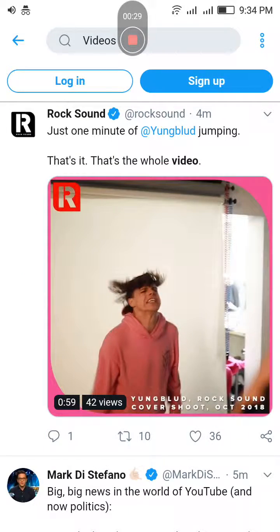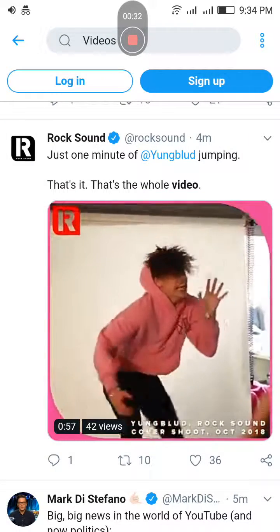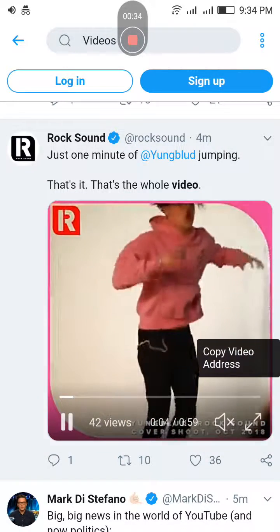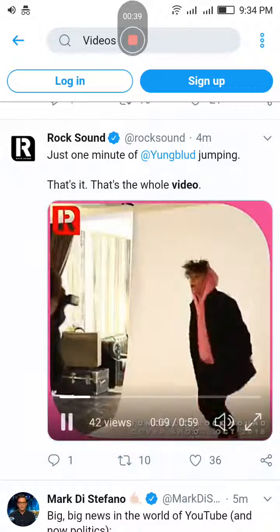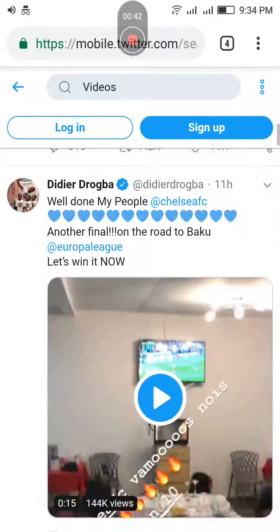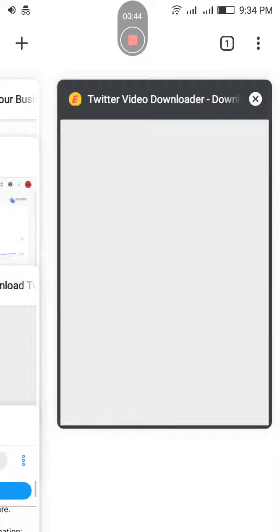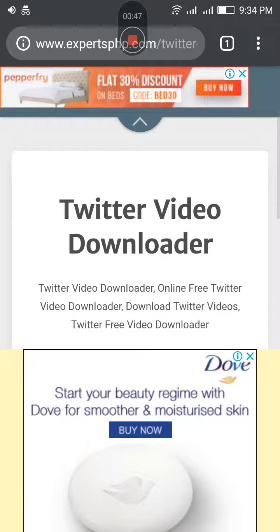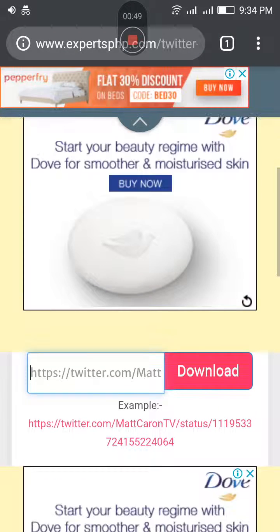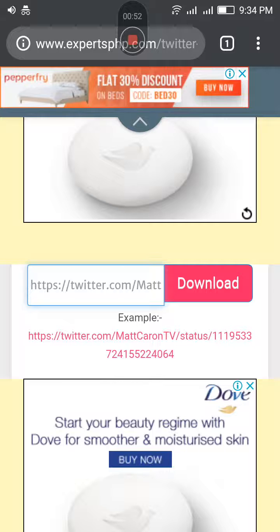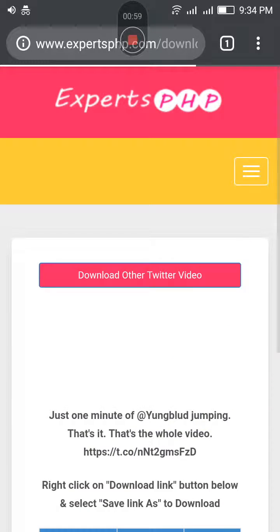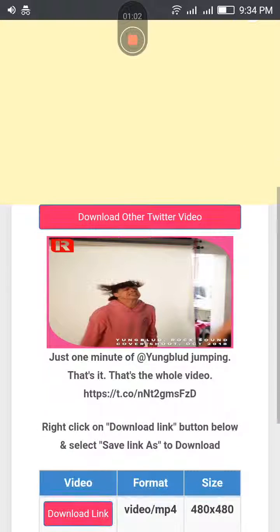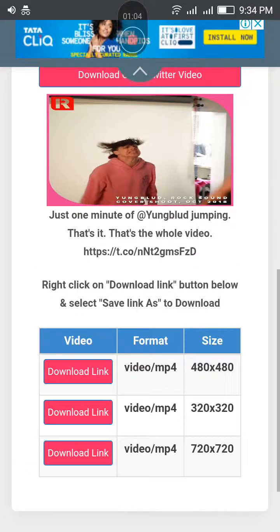If you want to download a video, tap and hold and copy the video address. Then go to the Twitter video downloader on experts.php, paste the URL there, and hit the download button. You will see different video links.